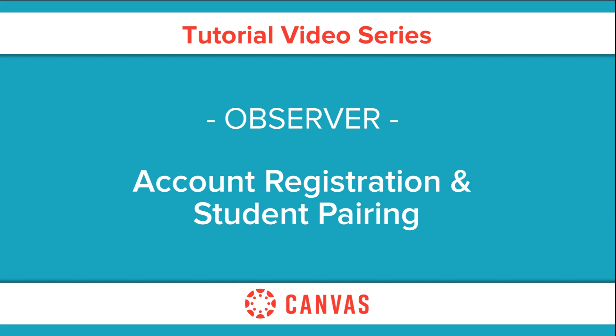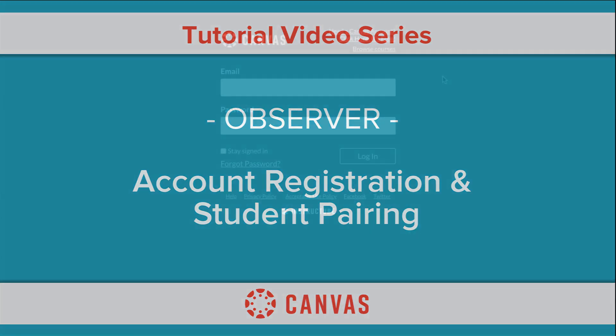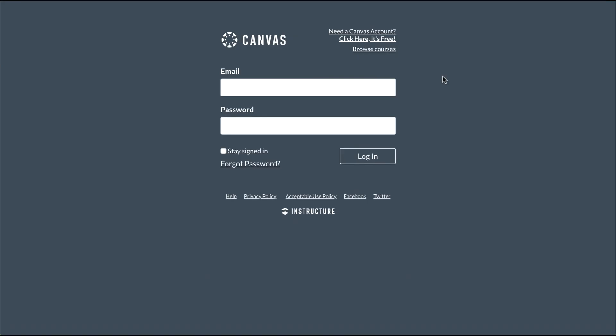In this video, you will learn about Observer account registration and how to link students to your account using a student pairing code.